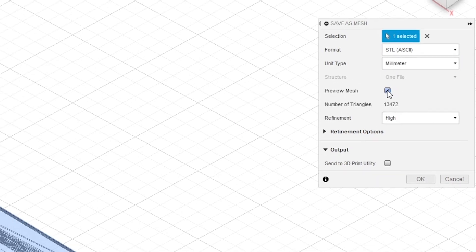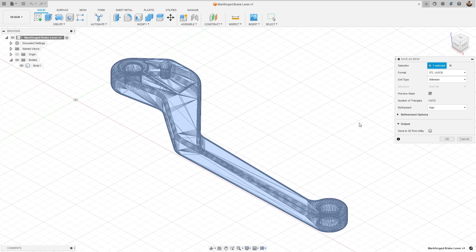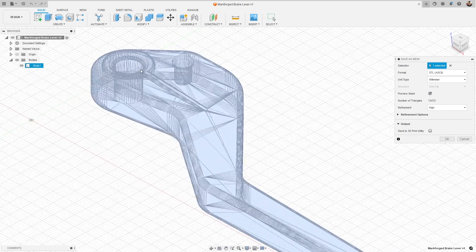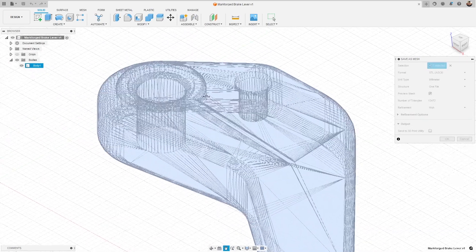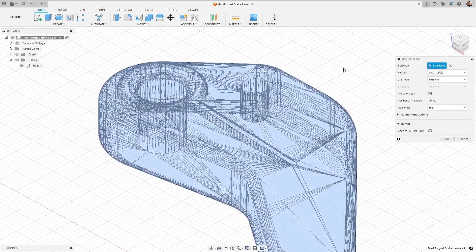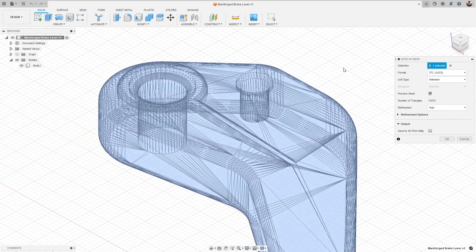Checking the preview mesh button will let us see the triangulation of the surface of the part so that as we adjust settings we can see how they manipulate the output.